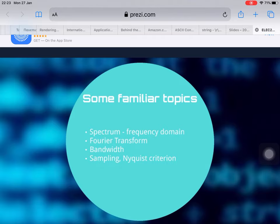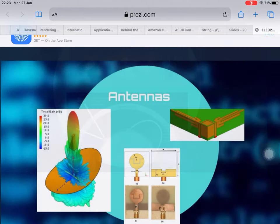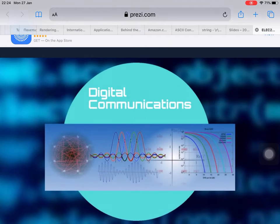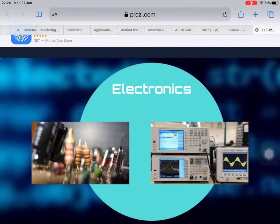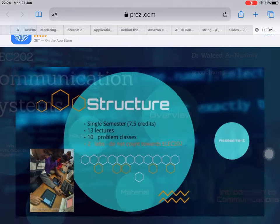Some similar topics include spectrum, Fourier transform, bandwidth, sampling, and Nyquist criteria. In terms of propagation, how to propagate the signal from the source to the terminal. The antennas — how to design small antennas for 5G signals. Digital communication covers how to transmit the digital signal. The electronics: everything here is based on electronics. The photonics: using photonics to transmit the signal.